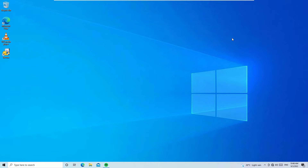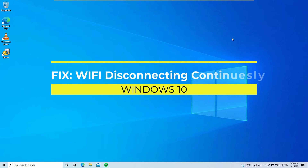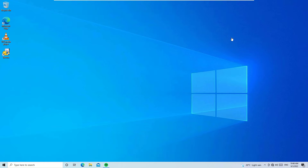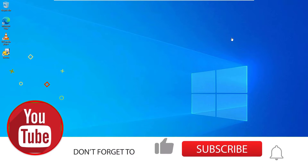Hi, hello, welcome to Easy Classes. In this video we are going to talk about how to fix the wi-fi icon missing on your Windows operating system. If you don't have wi-fi options enabled on your Windows operating system or on your laptop, don't worry — we can easily fix this to find the wi-fi options.